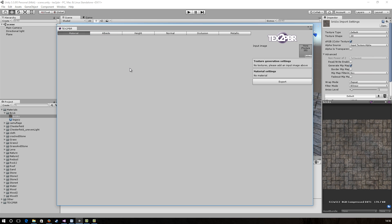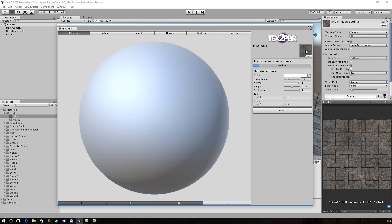To get started, we will drag our input texture into the Input Image field. We will then wait for the program to finish working.